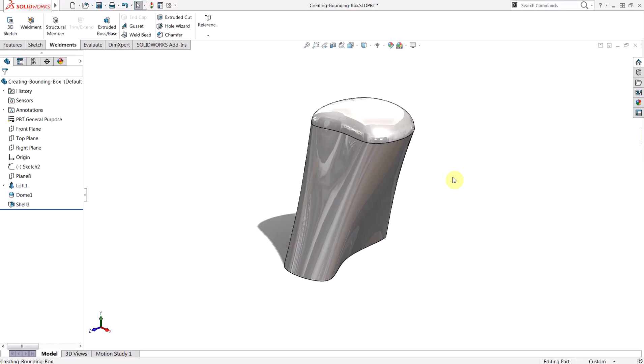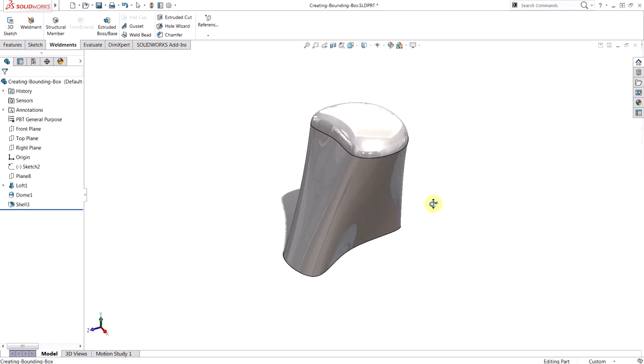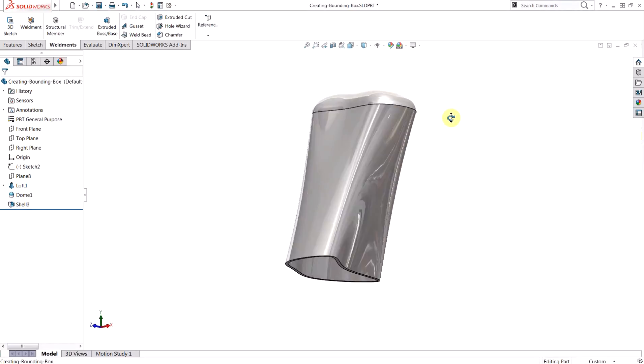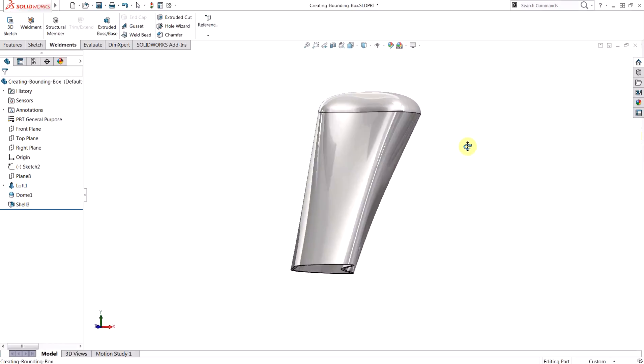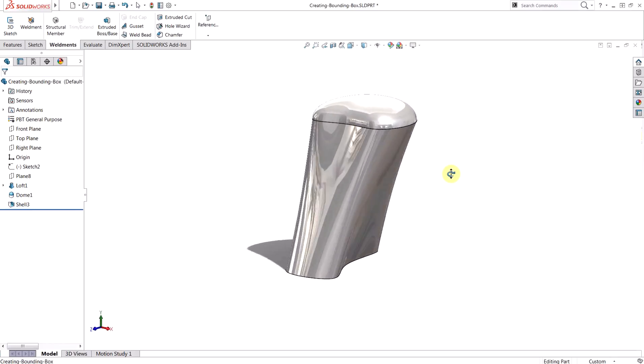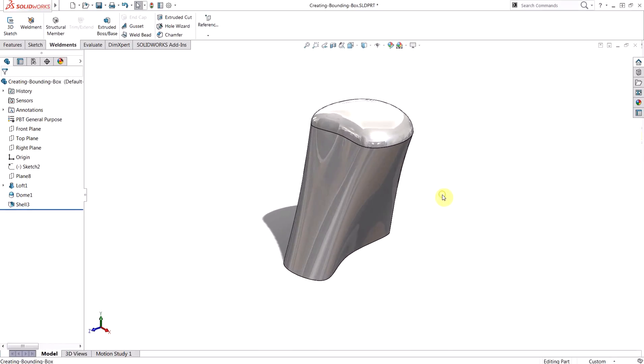So we're starting off today with a fairly organic solid model. You can see a dome feature at the top as well as a shell feature at the bottom, and this is a loft with spline profiles so the dimensions aren't very regular along the outside, and having a bounding box for this part might be pretty valuable.